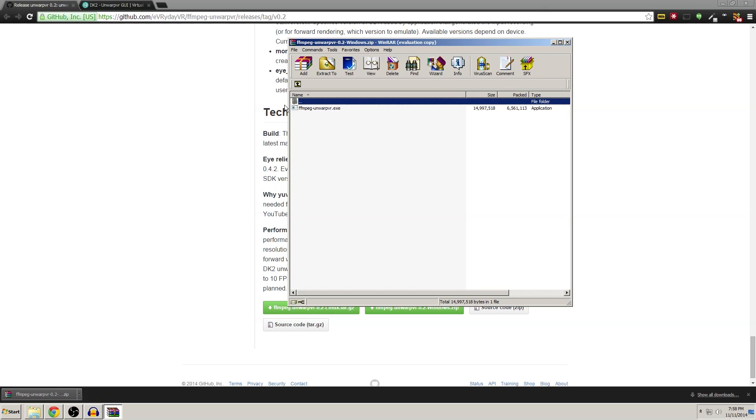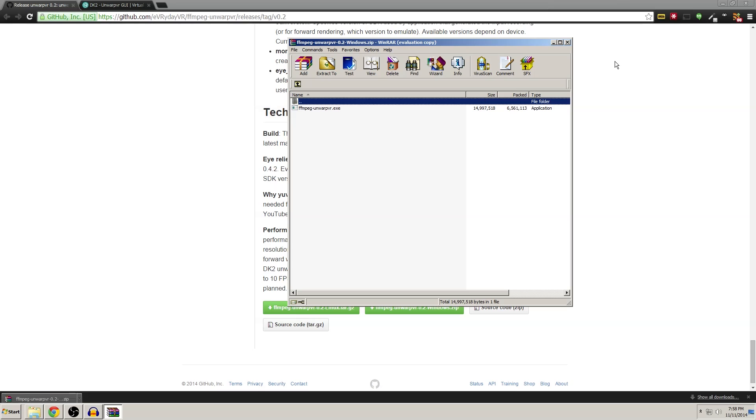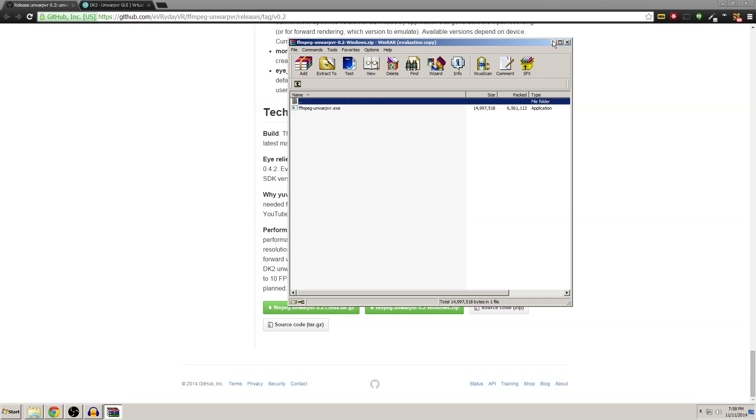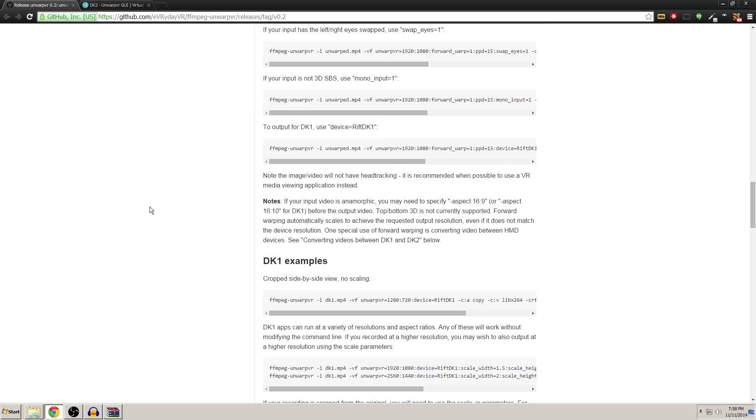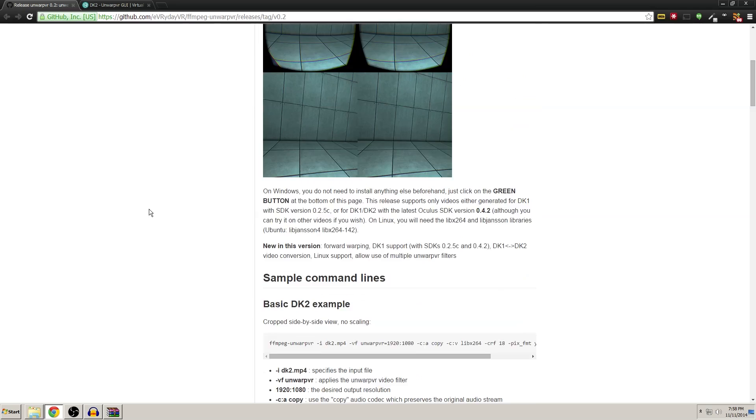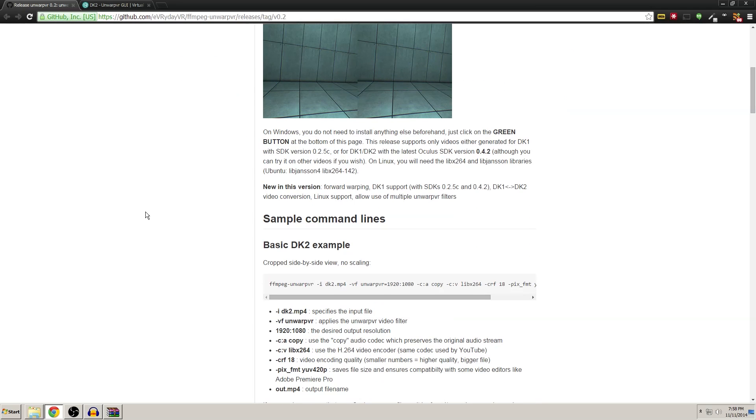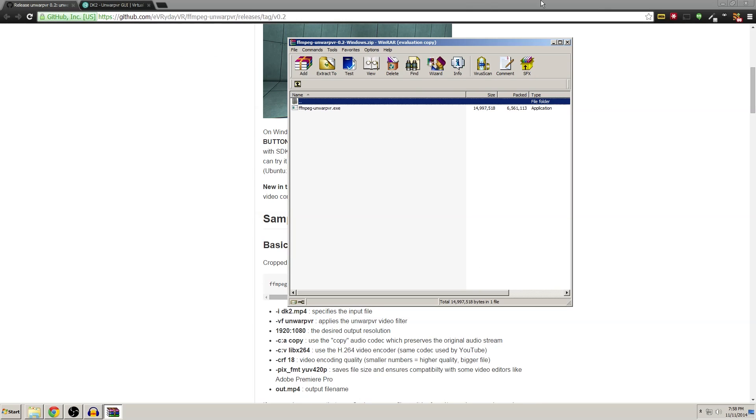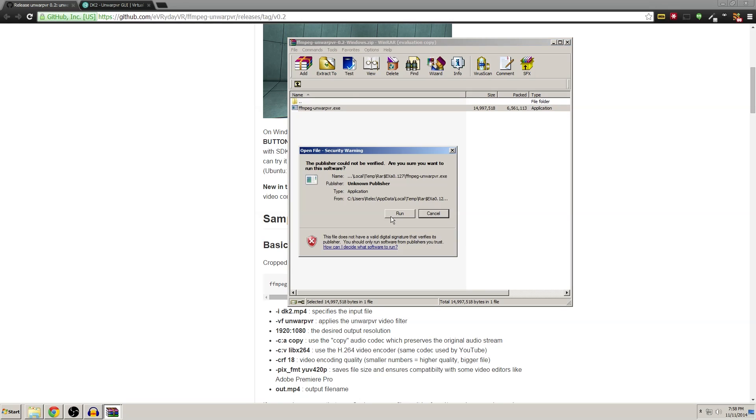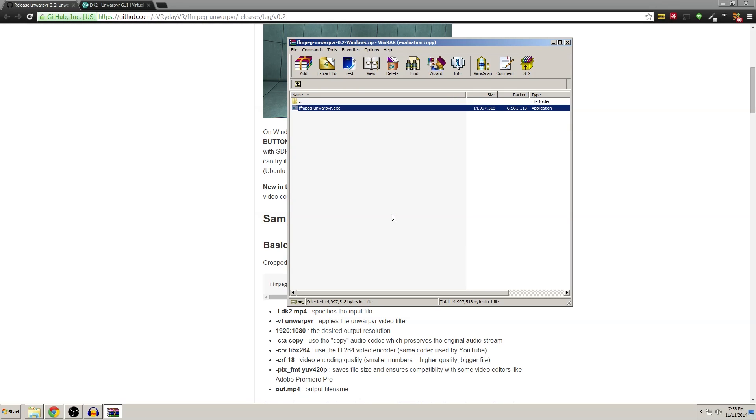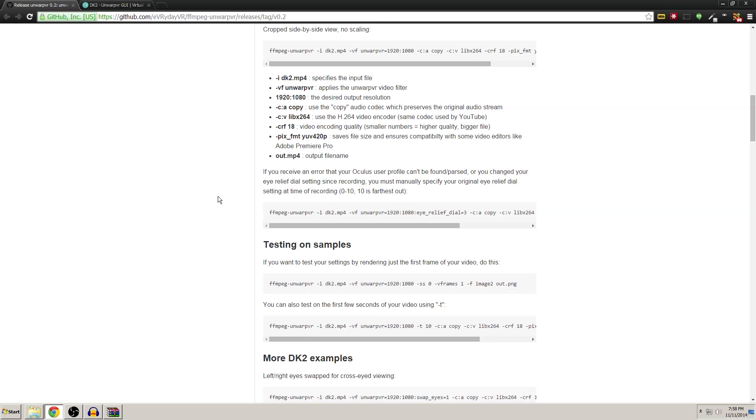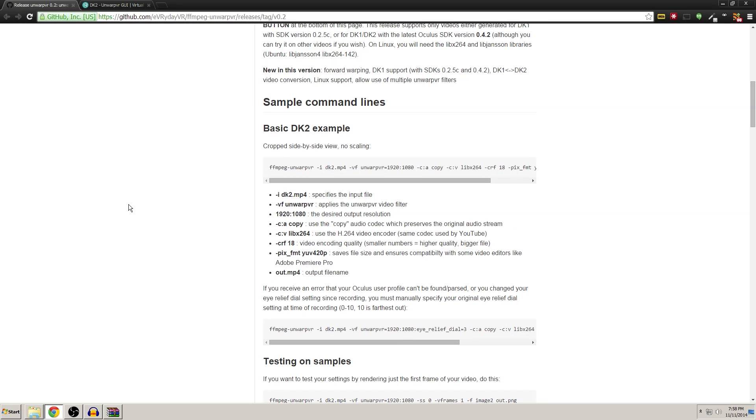Once you have that downloaded and you open it up, you'll see ffmpegunwarpvr.exe. Keep that window open as we're going to be needing it in a minute. Unwarp VR is actually a command line based program, so if you were to double click on this exe and run it, nothing's going to happen because in order to use it you need to actually type in commands into the command line.